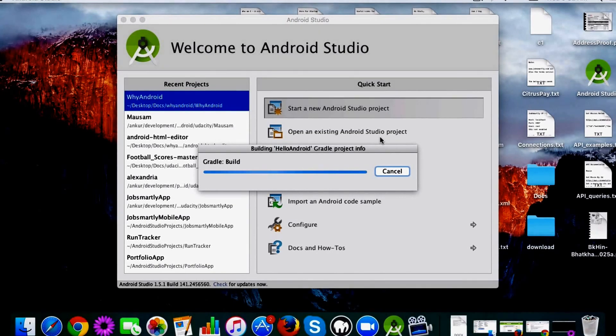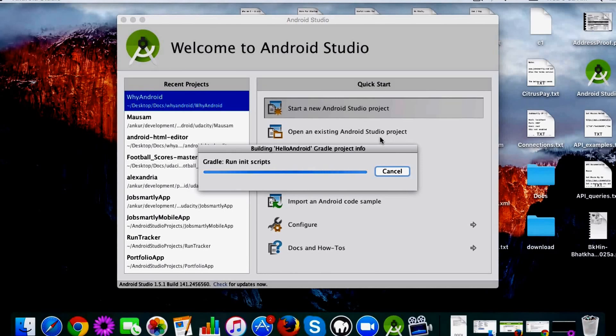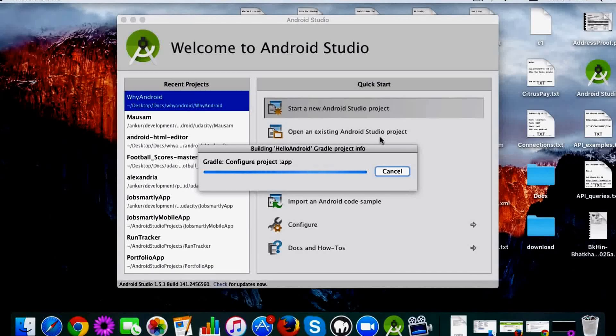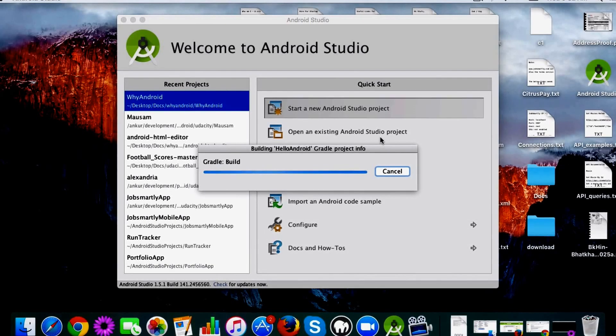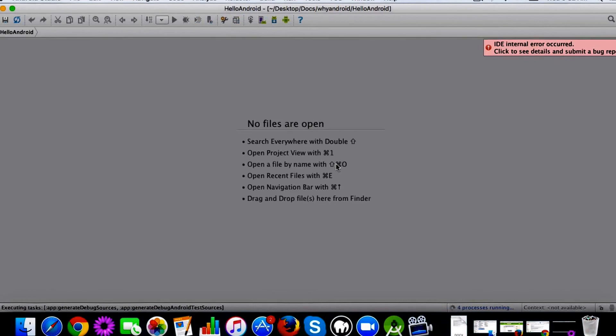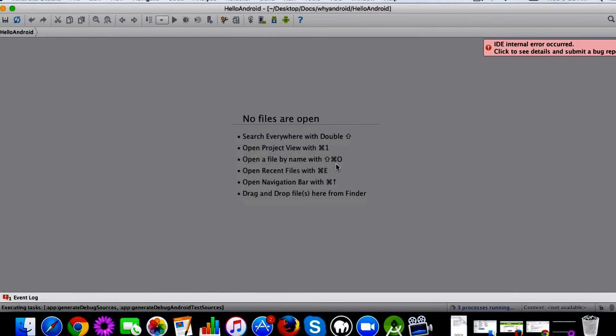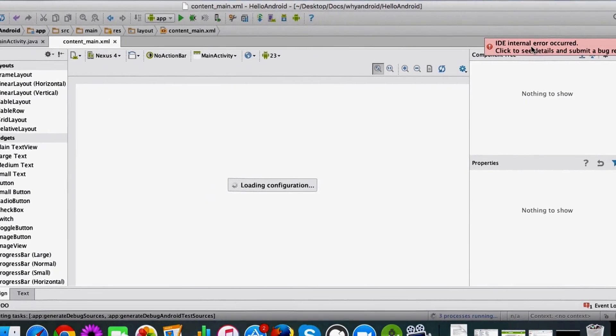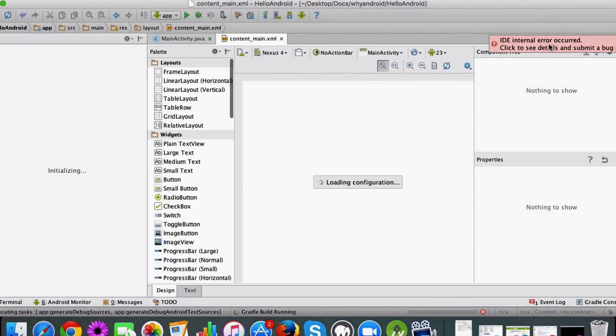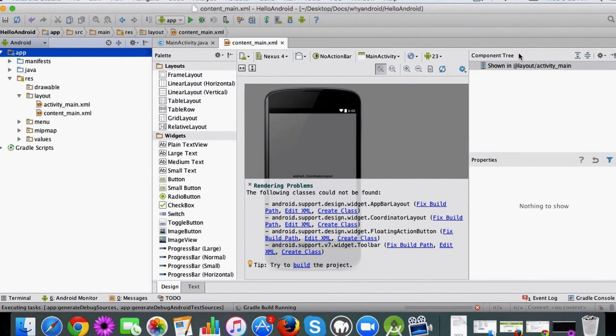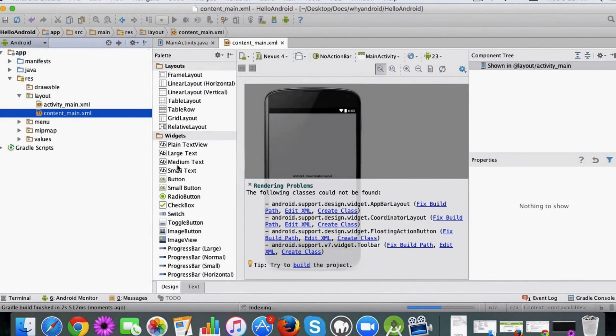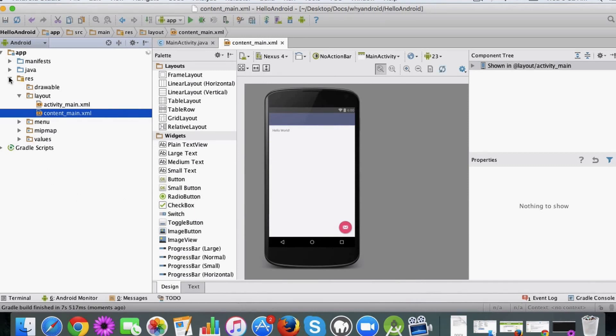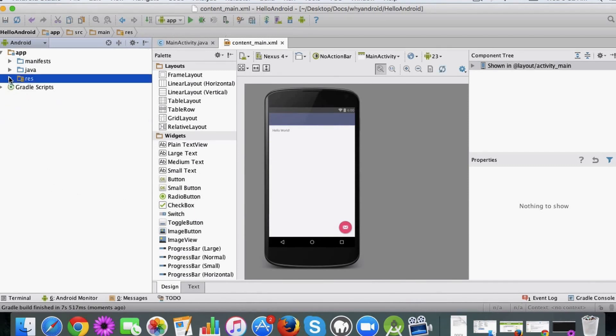Once you click on finish, Android builds this project for you, and once that is done it will open the project by default. This is the process which Android does each time. I can see there is some IDE internal error which is getting displayed, but you don't have to worry about it.